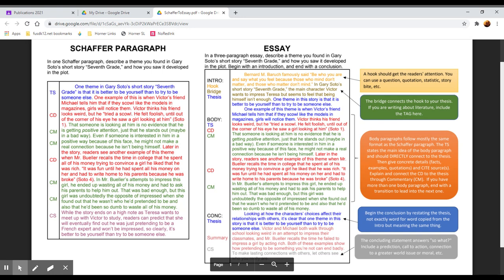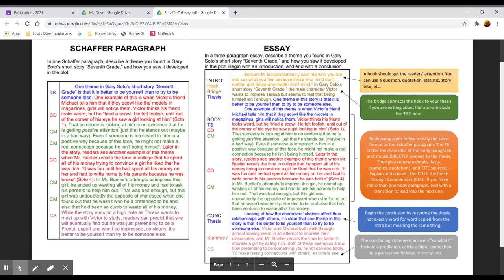Then you have after your hook the bridge, and the goal of the bridge is to connect your hook, your attention getter, to your thesis and your topic. If you're writing about literature, you're introducing the text here. If you're writing about a topic, then you want to introduce that topic, give background information, define terms, kind of whatever you think readers need to understand before they look at your explanation or your argument. And because topics and prompts vary in complexity